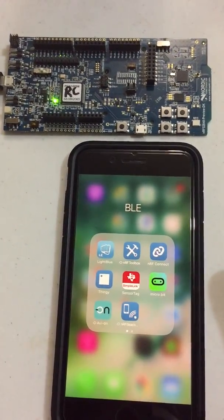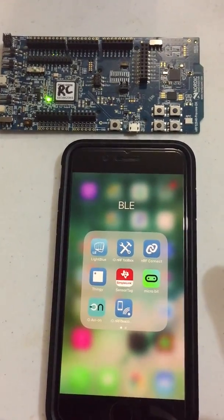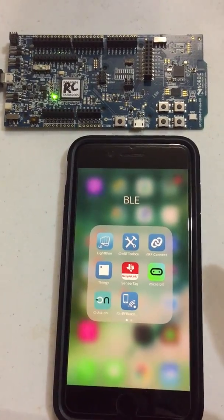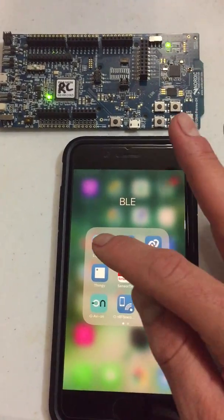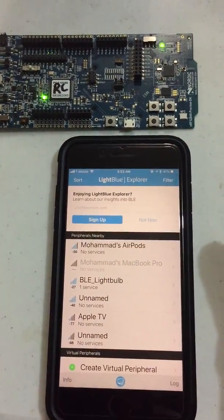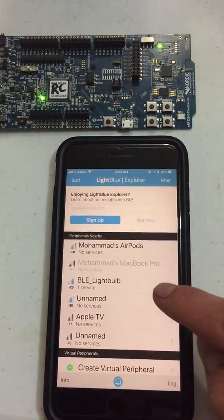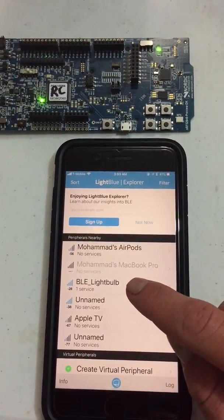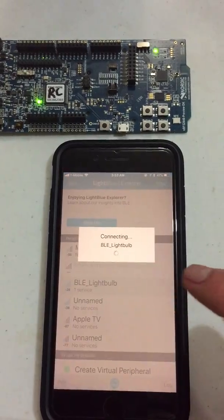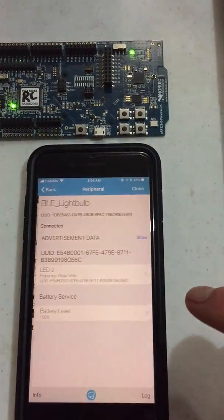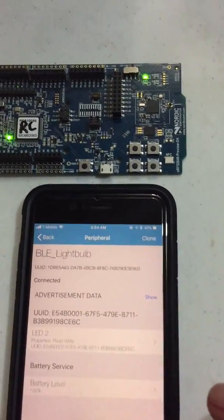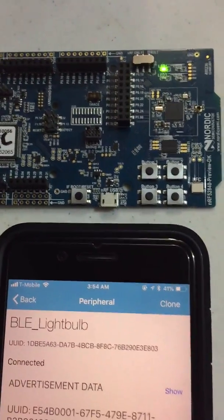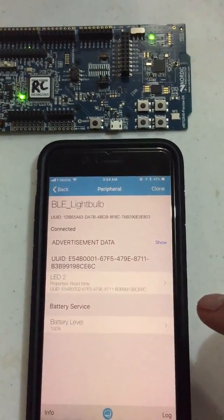I'm going to be using Lightblue to test this application as well as the functionality. So let's go ahead and run Lightblue, and here we see the BLE lightbulb application is showing. Once we hit that, it should connect and discover the services, as well as the LED1 will turn solid, indicating that it's connected.